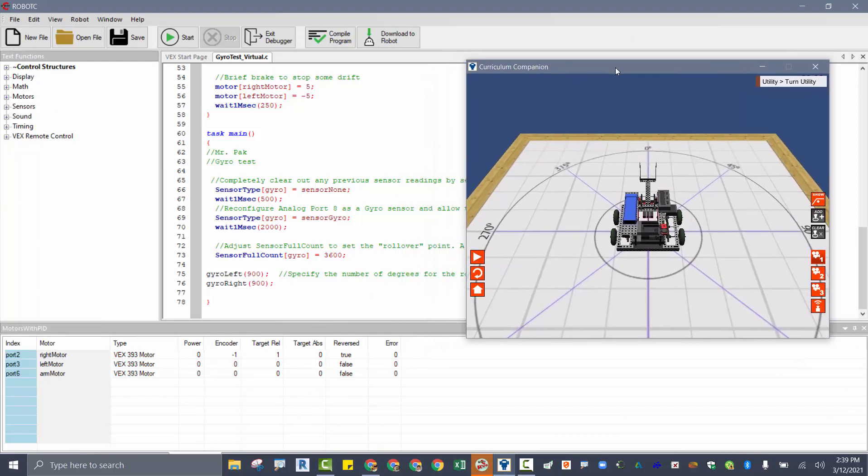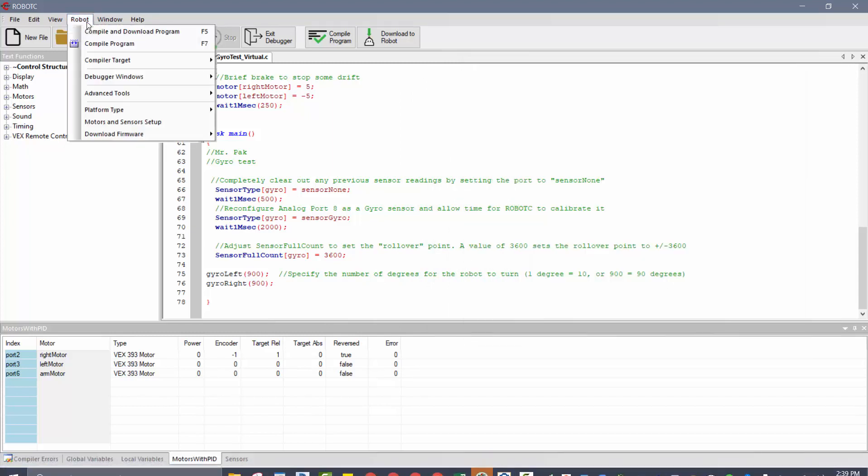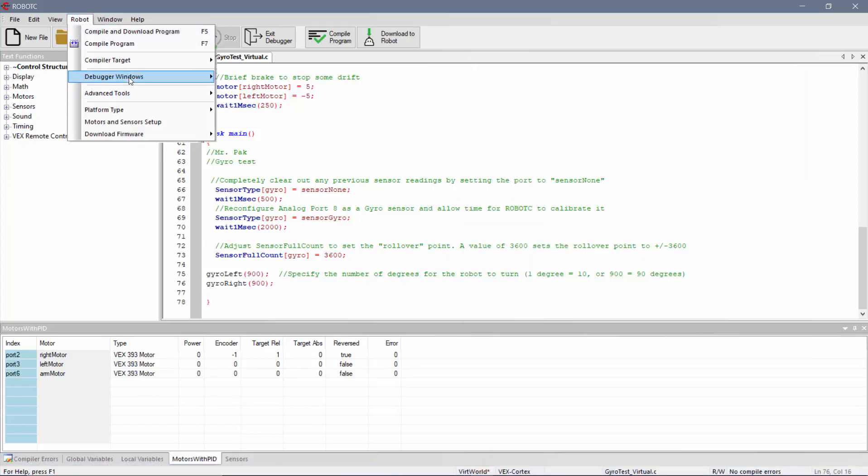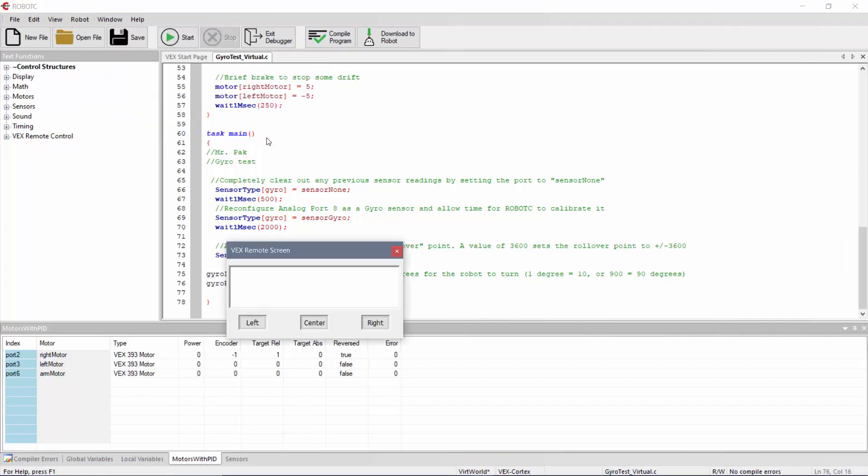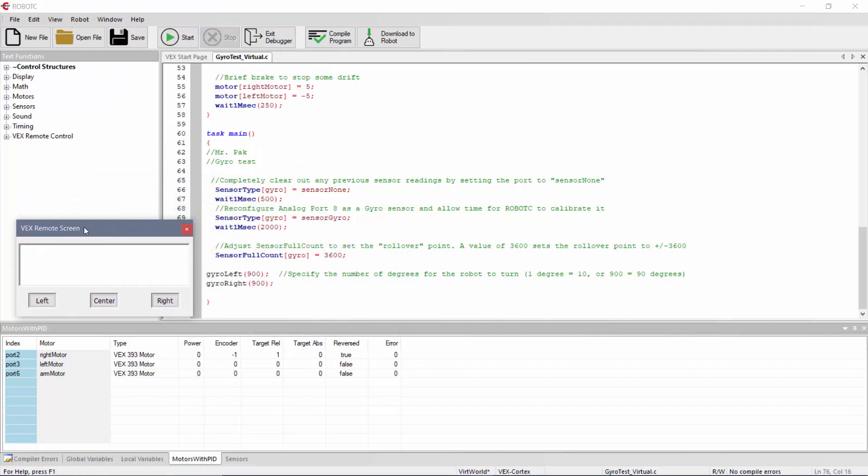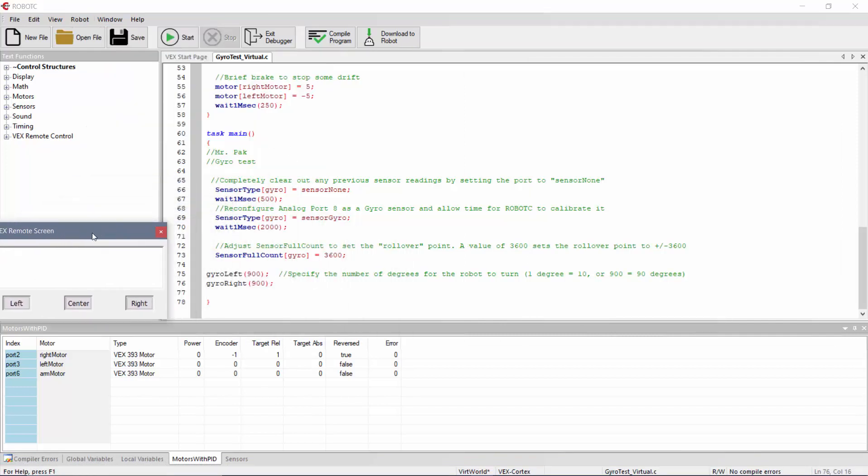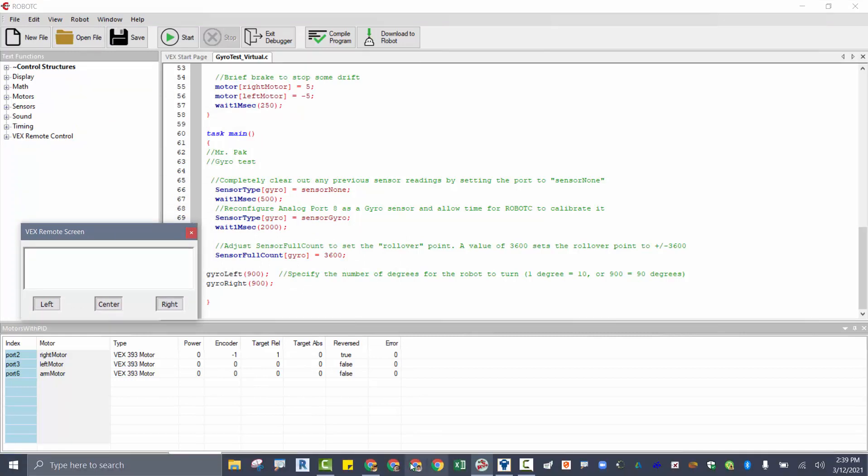The last thing I want to show is the LCD display, which comes up here, robot. Go to debugger windows, and I want the VEX LCD remote screen. So this would be what would be displaying on my LCD screen as it's running.